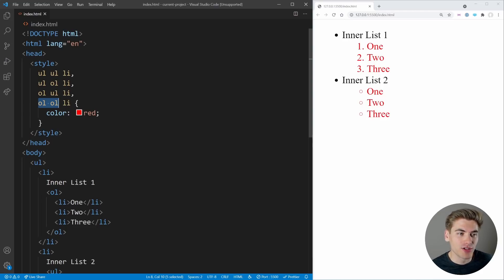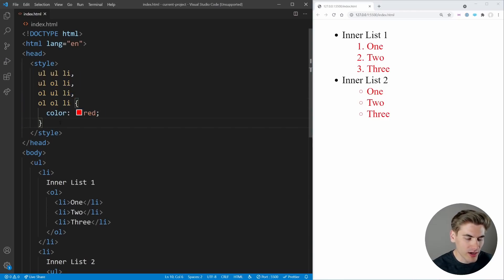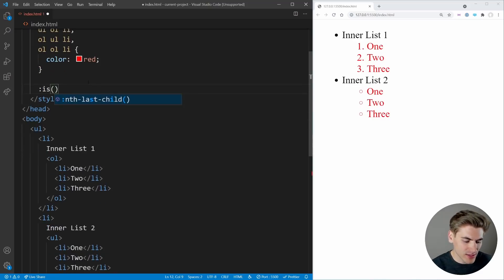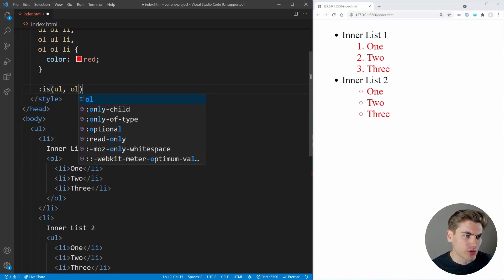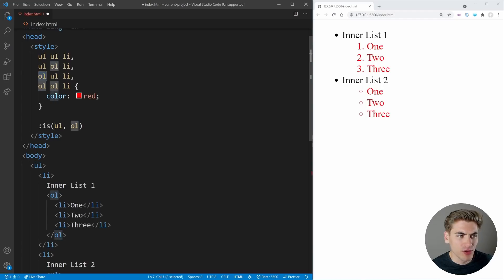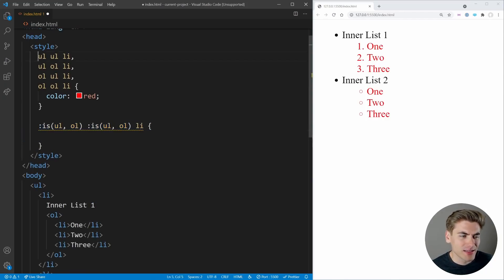You can imagine if you wanted to check three levels deep you would have even more permutations, and it would get long and complicated to write out by hand — a real pain to change later. That is why CSS created something called the :is() selector. What we do is write :is() and inside it we put anything we want to check for — so we say if this is either an unordered list or an ordered list. Then we chain another :is(ul, ol) followed by an li. This selector does the exact same thing as all those permutations above.